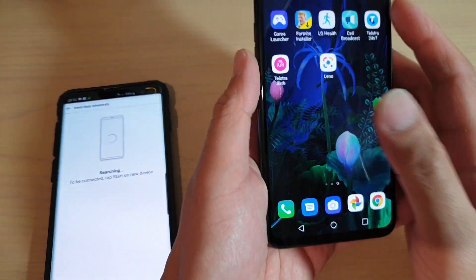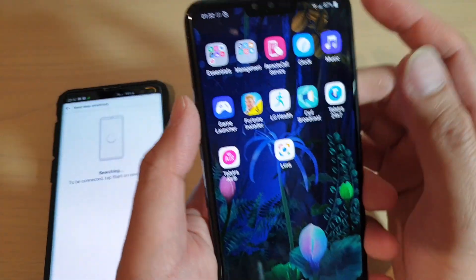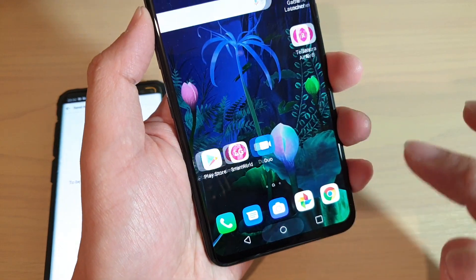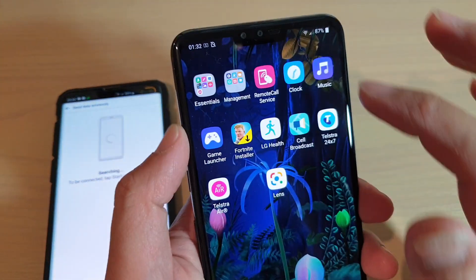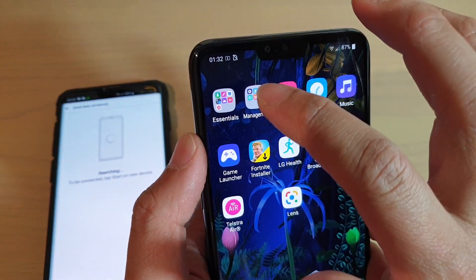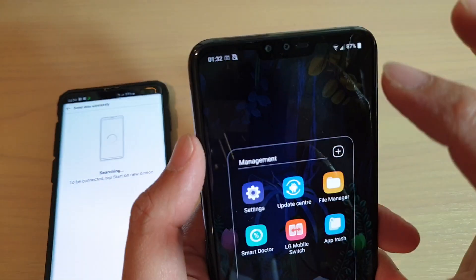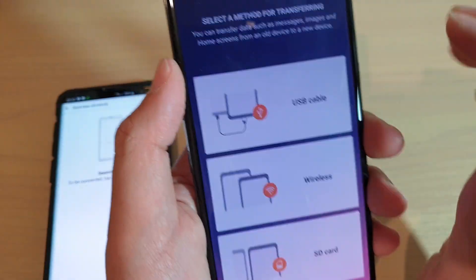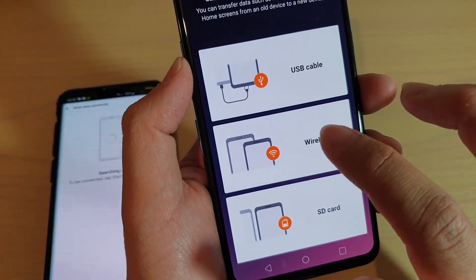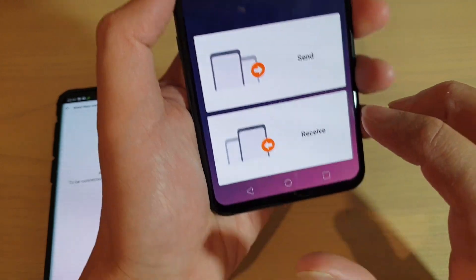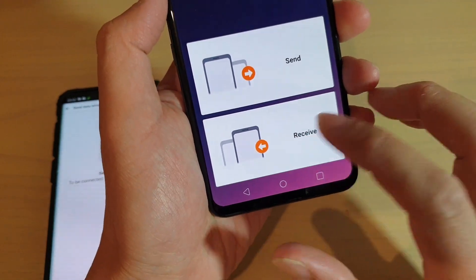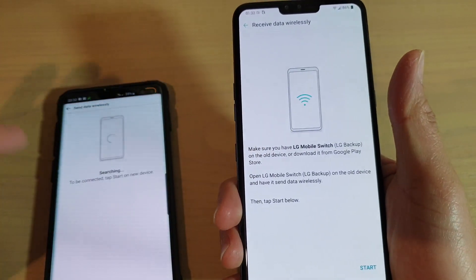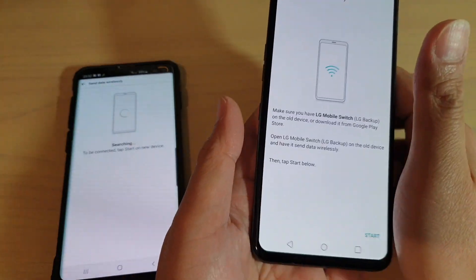Now go back to the home screen on your LG V50. Go to the management folder on the home screen and tap on LG Mobile Switch, then choose wireless.